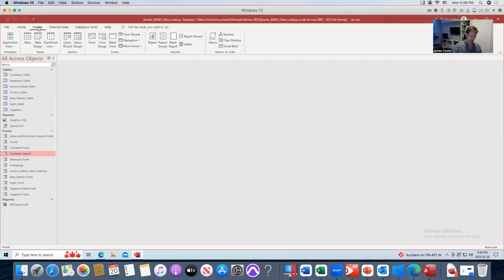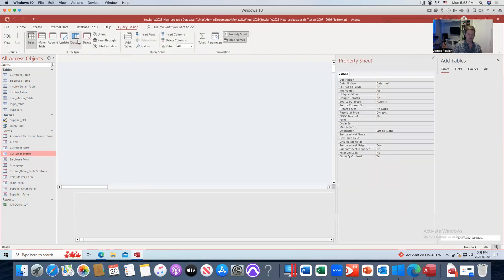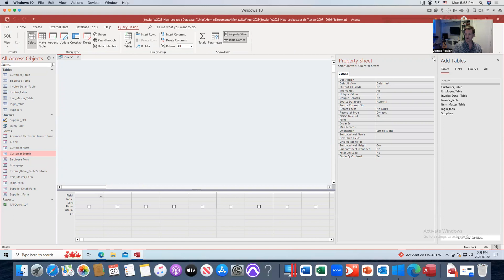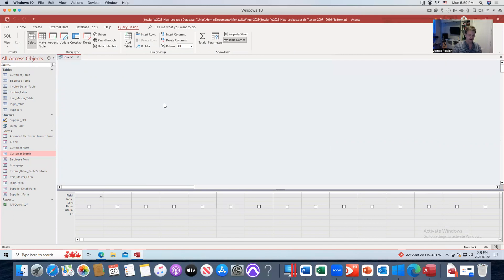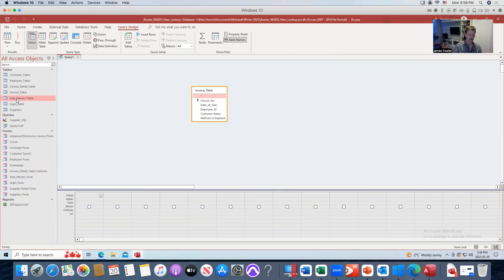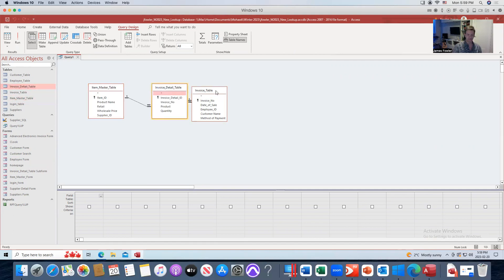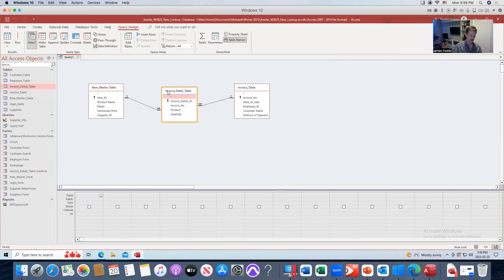We're going to go back to Create and choose Query Design. Something to be aware of: when you're selecting Query Design, please make sure that you didn't accidentally highlight Cross Tab or any of the other options — we want to be on Select. Otherwise you're going to start building out your query and it's not going to work. So when you open Query Design, make sure Select is highlighted. Now we want to bring over some tables: our invoice table, our item master table that carries all the information about products, our invoice detail table, and our customer table.